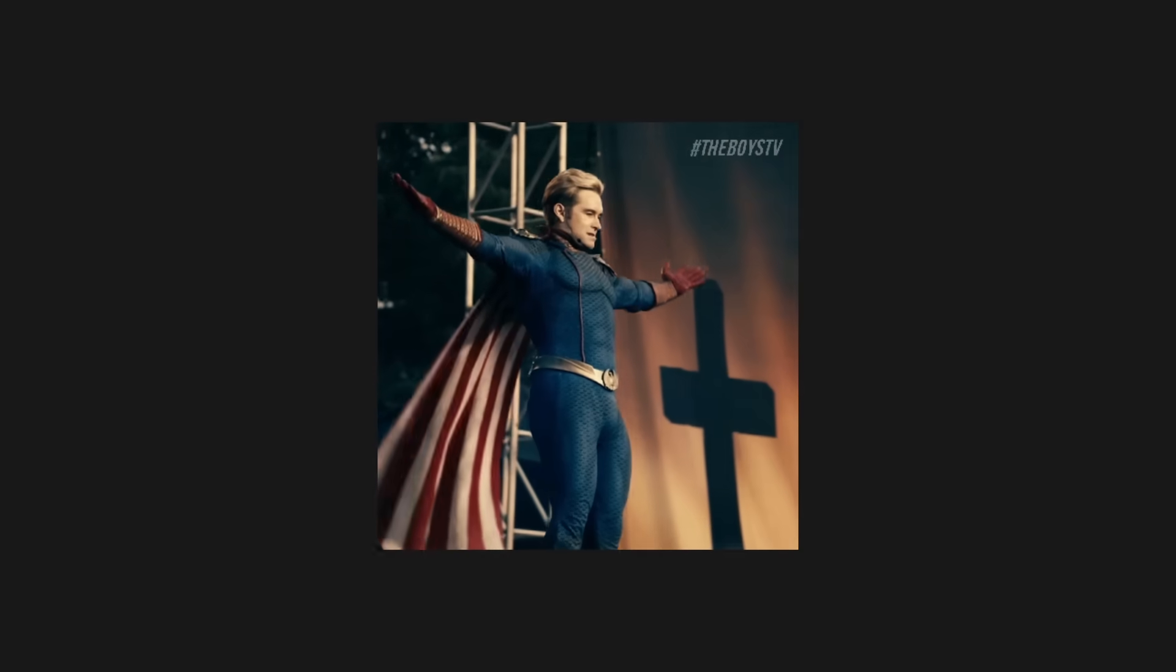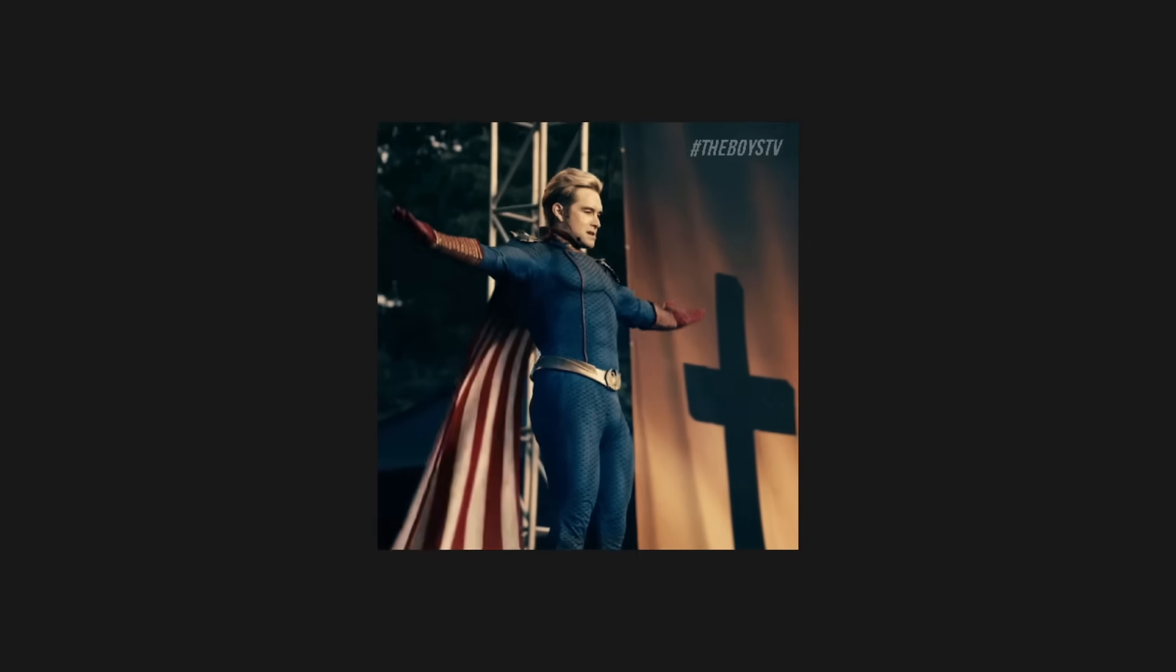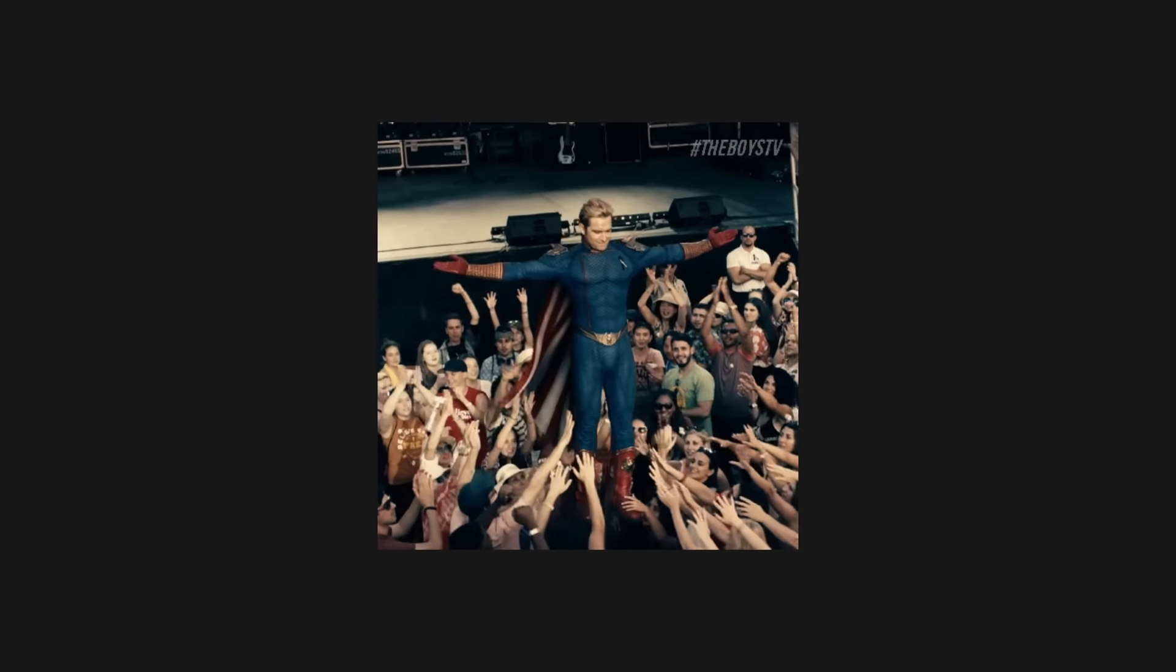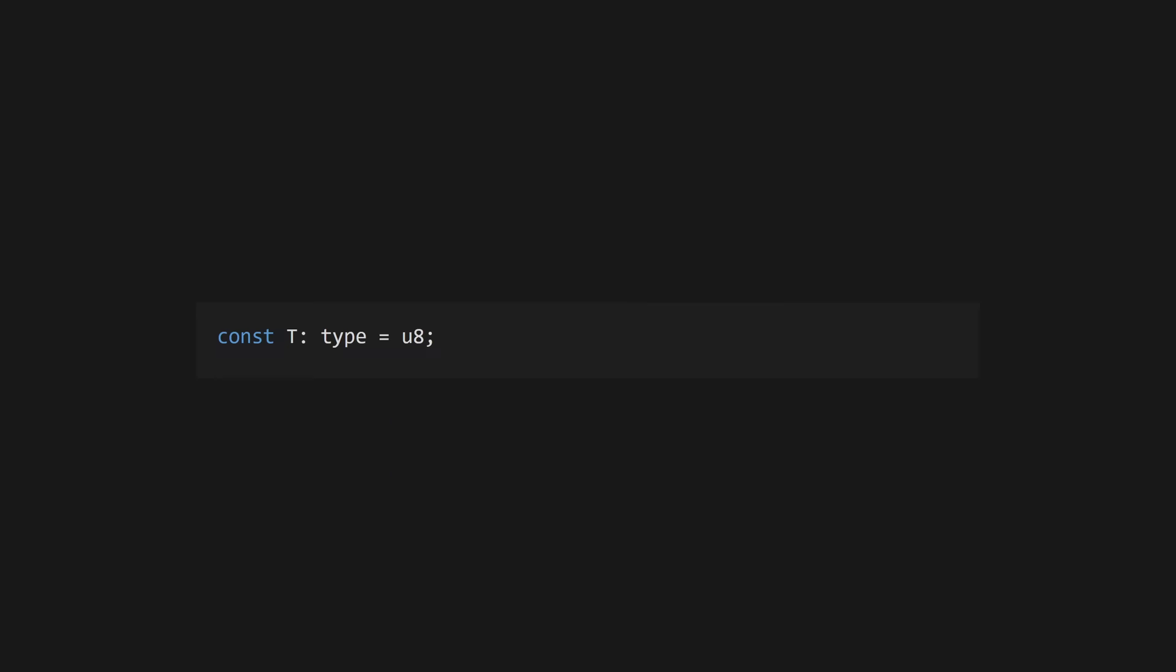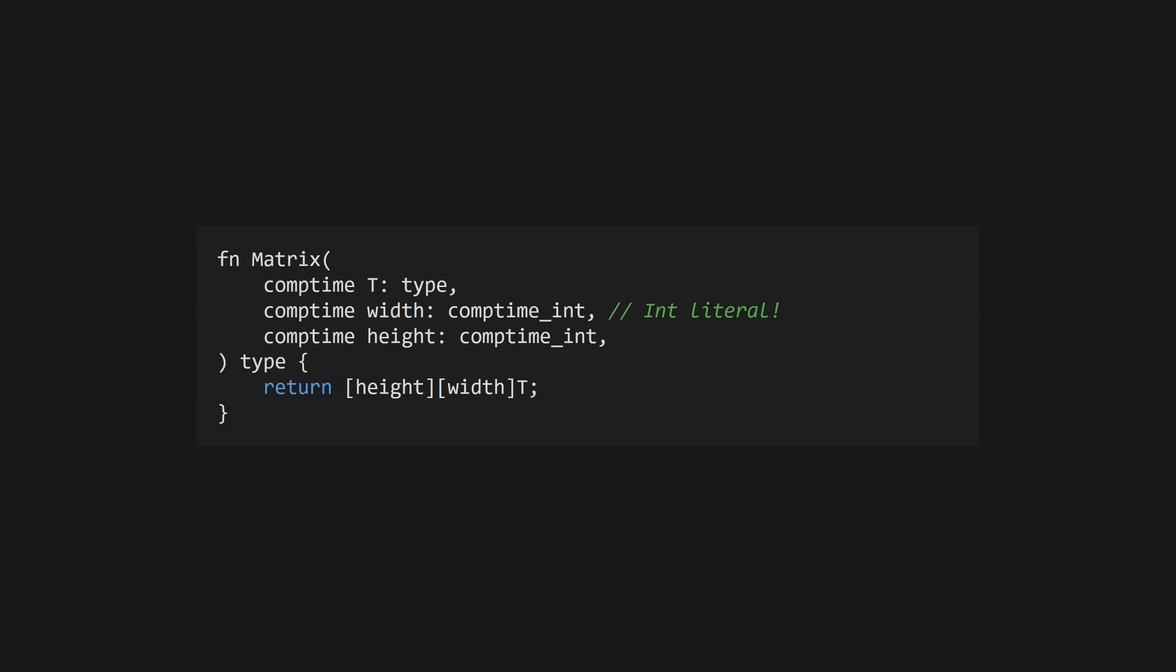One of Zig's superpowers is the ability to execute Zig code at compile time using the comptime keyword. This allows you to operate on types which have the type type. If we tag a function parameter with the comptime keyword, we can do some metaprogramming to create generic compile time functions. These are typically named with Pascal case as they will return types.